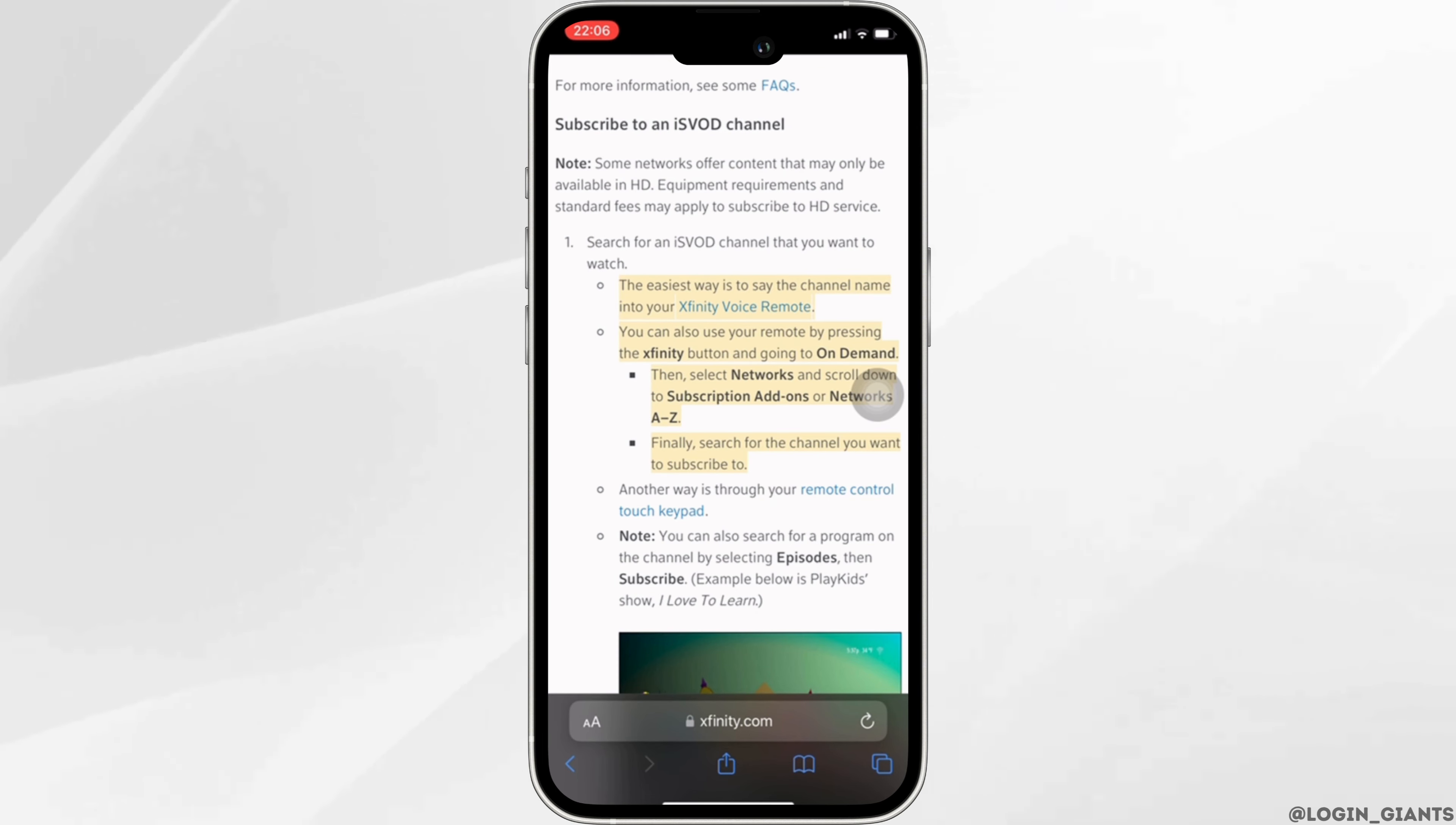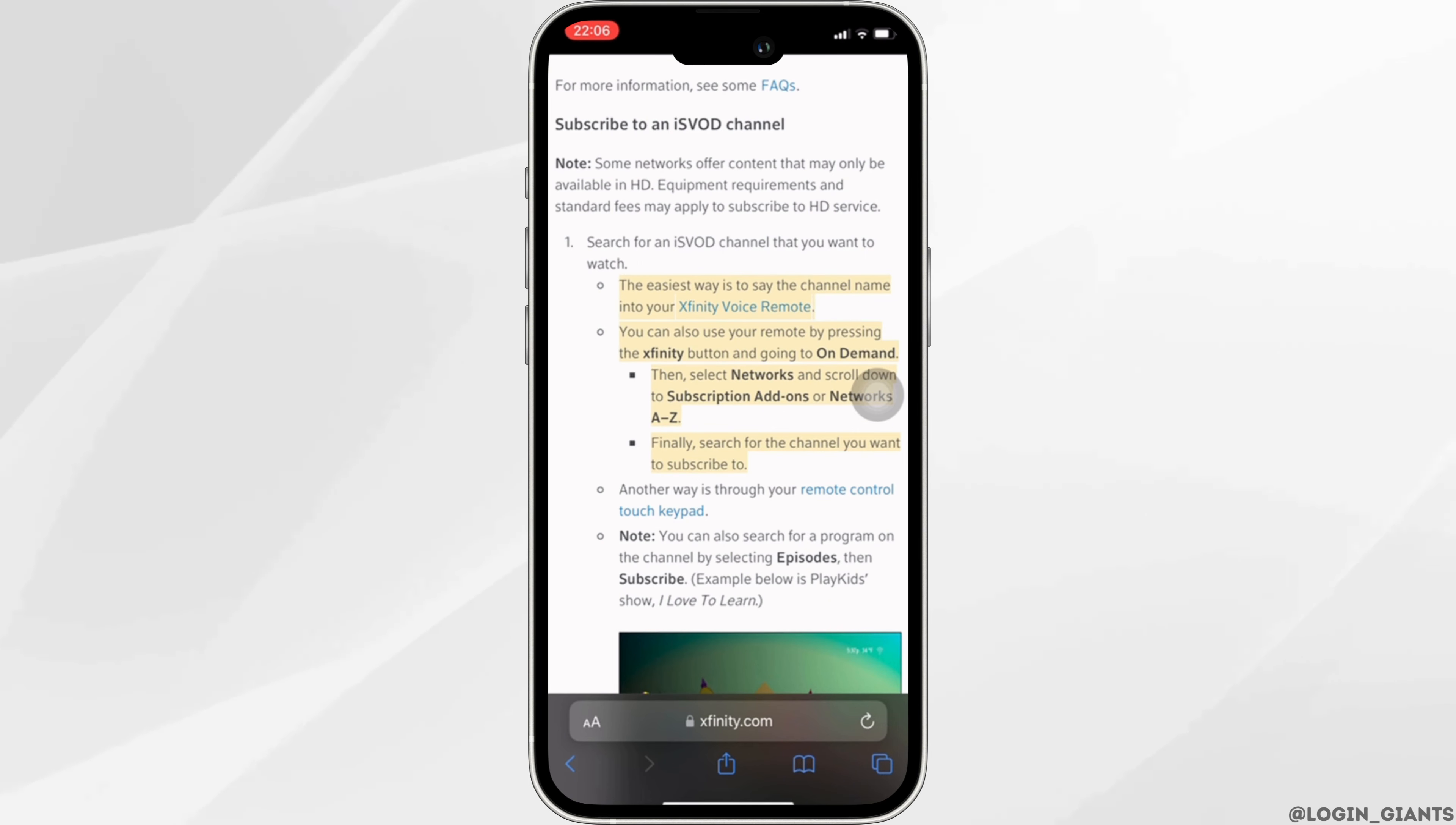What you want to do is search for the iOS VOD channel that you want to watch. The easiest way is to say the channel name into your Xfinity voice remote.